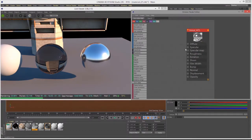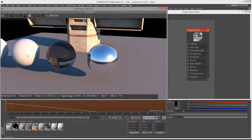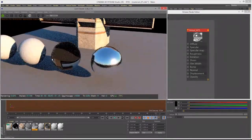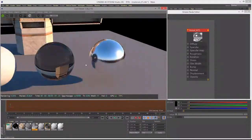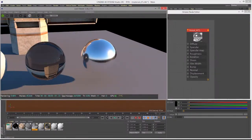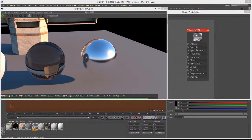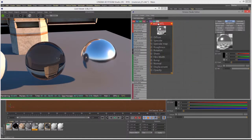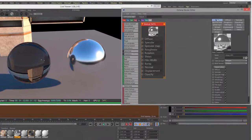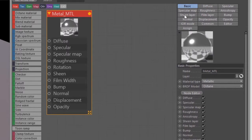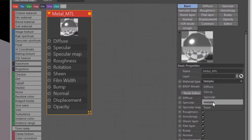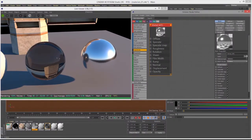I'm only going to cover the settings most important to the Metallic material. Settings shared between the Metallic material and the others — Specular, Diffuse, and Glossy — I've covered in other videos, so I'll skip or briefly mention them. If I select the material and look at the settings, the most important setting is found under Basic: the material type. Make sure you have this set to Metallic.